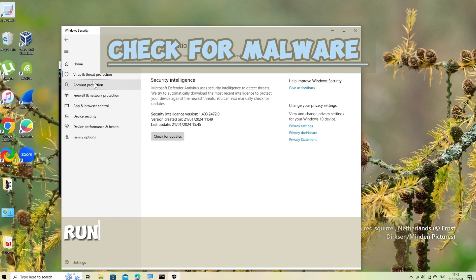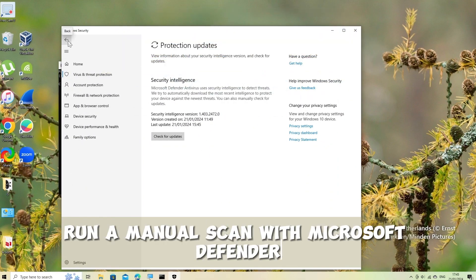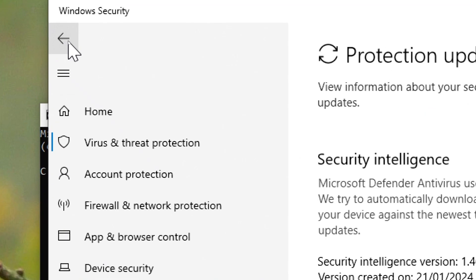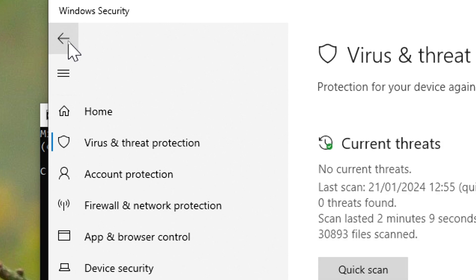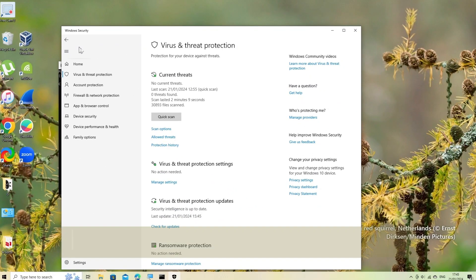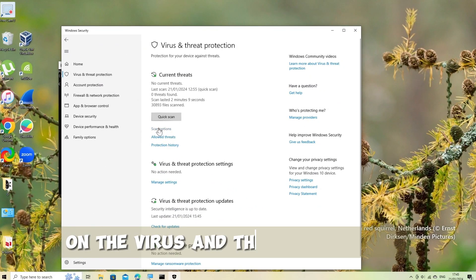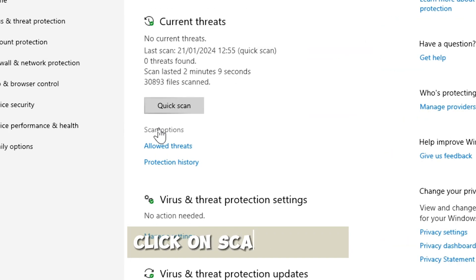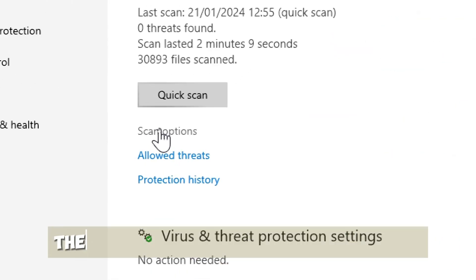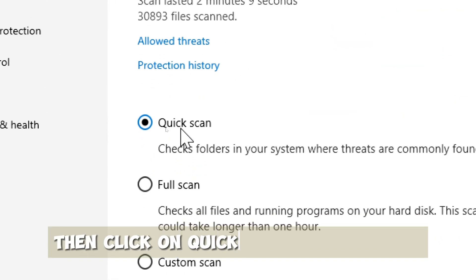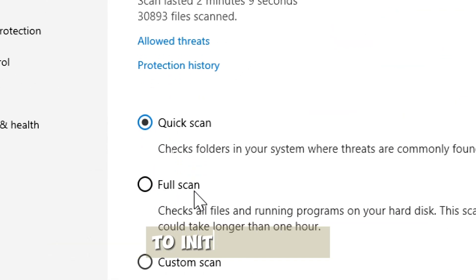Check for malware. Run a manual scan with Microsoft Defender. On the Virus and Threat Protection, click on Scan Options. Then click on Quick Scan or Full Scan to initiate a scan.